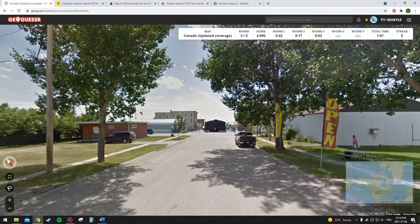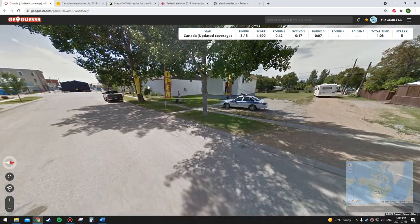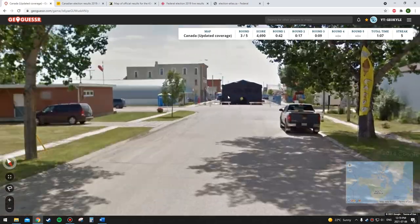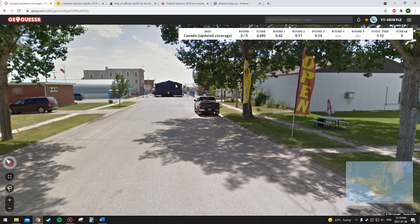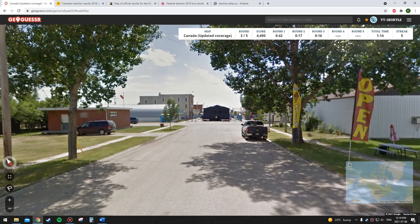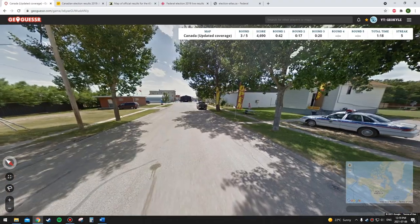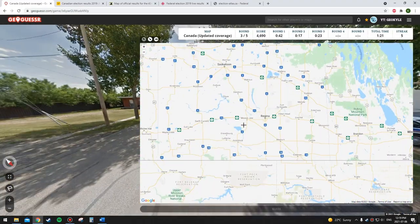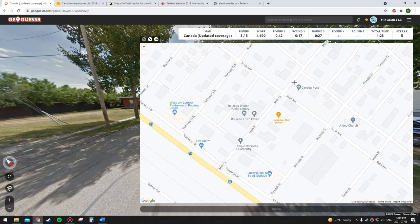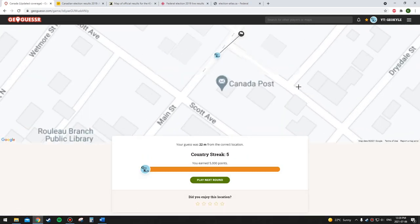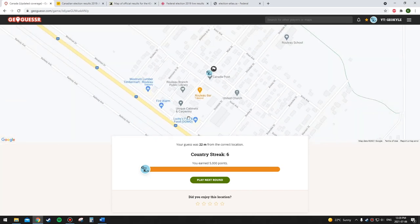This one's definitely going to be — wait, Rouleau, Saskatchewan! This is where the show Corner Gas was filmed. I've actually been here because I like that show. Anyway, this is definitely Conservative because all of Saskatchewan is Conservative. I can pinpoint this on the map since I know where it is — there we go. Correct.